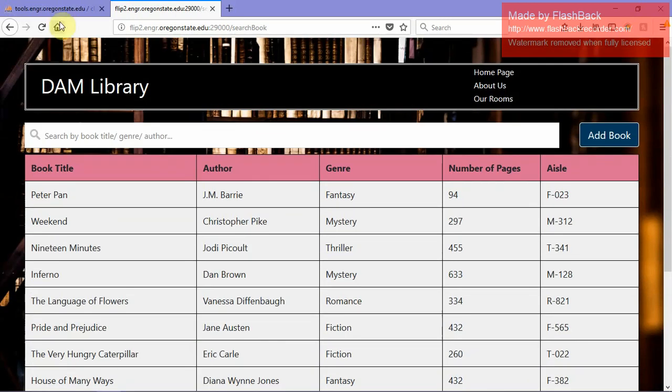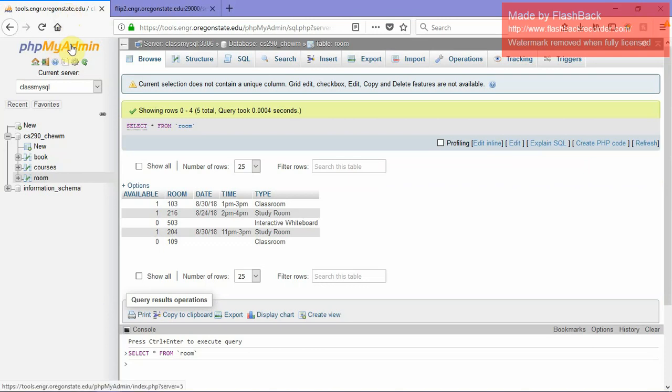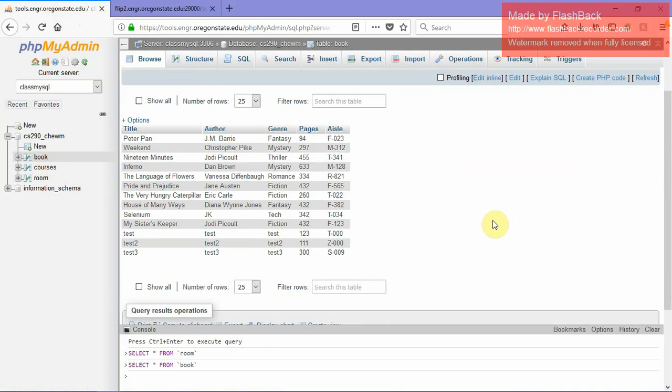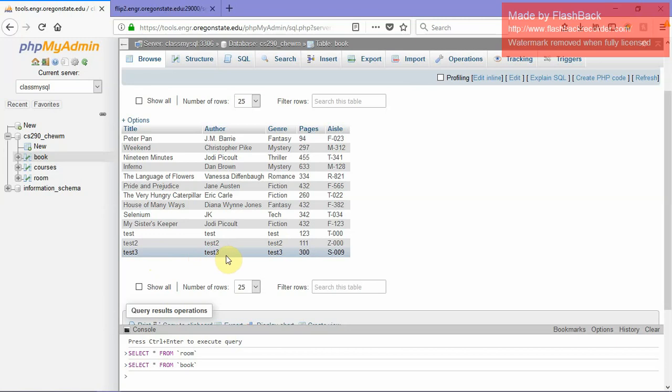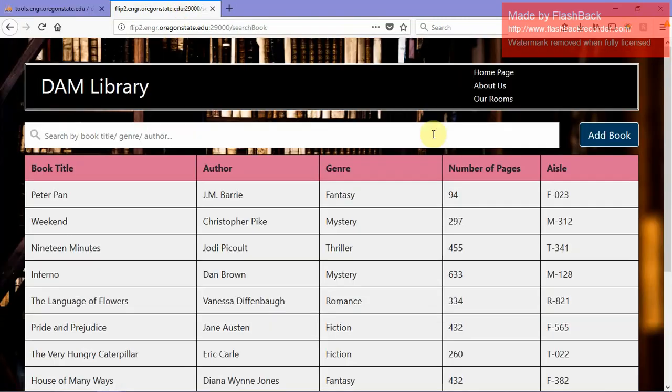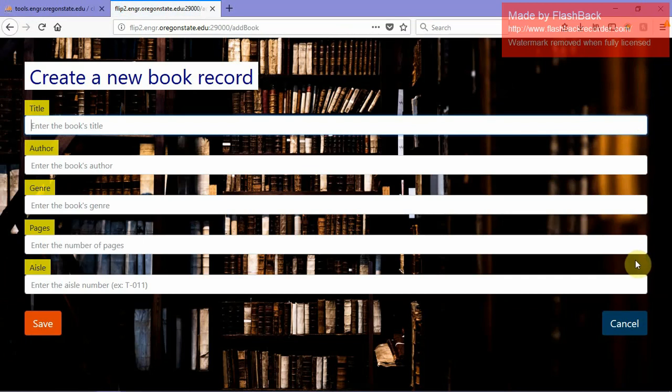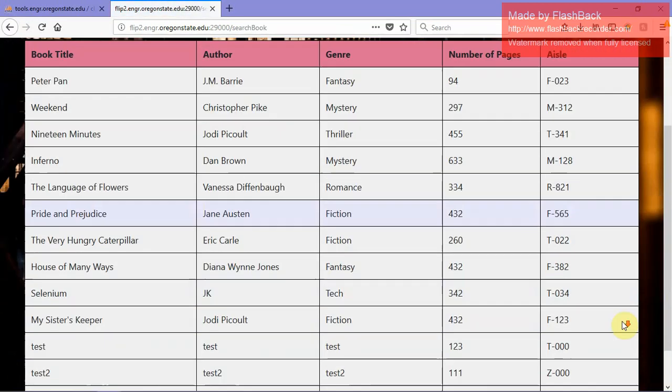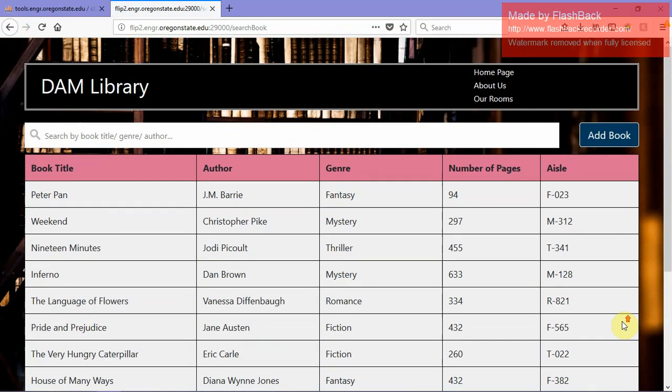Our database is hosted in PHPMyAdmin from Oregon State's Engineering Terminal for this class. Once this class ends, the web page along with the database will be taken away from us because our school is not going to host it for us anymore. But as you can see, we have our new Test 3 book added into our database successfully. If I were to click the other button which was cancel, then nothing would happen at all. It would just lead us back to this page.